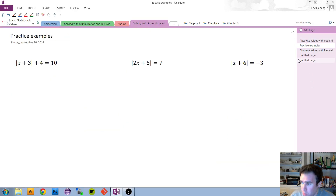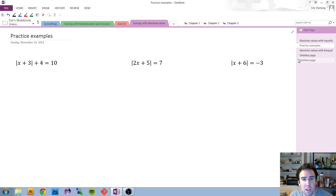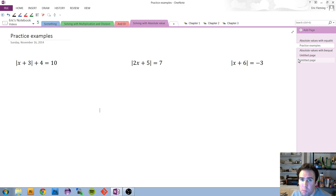Here I've given you a few more examples to try on your own. Take those three sub-skills: get the absolute value alone, break it into two situations — positive and negative — and solve each situation separately. Pause the video now and try it out so you can see where you may have made a mistake, or confirm you did it exactly right. I'll come back in a few seconds with the explanations.